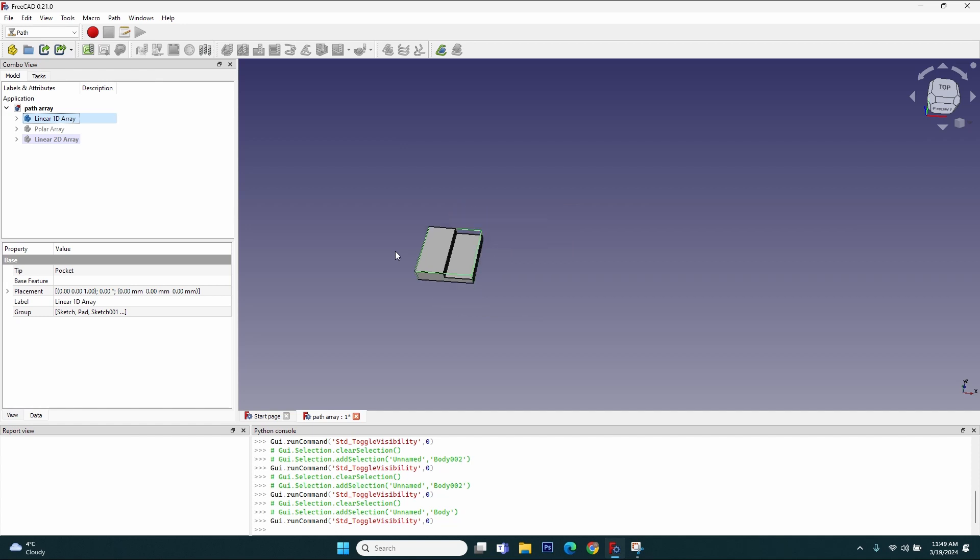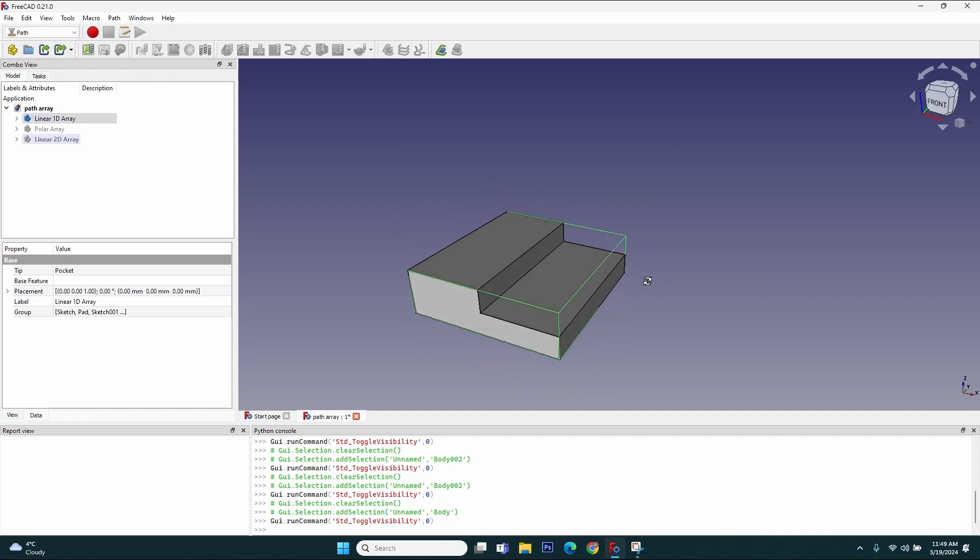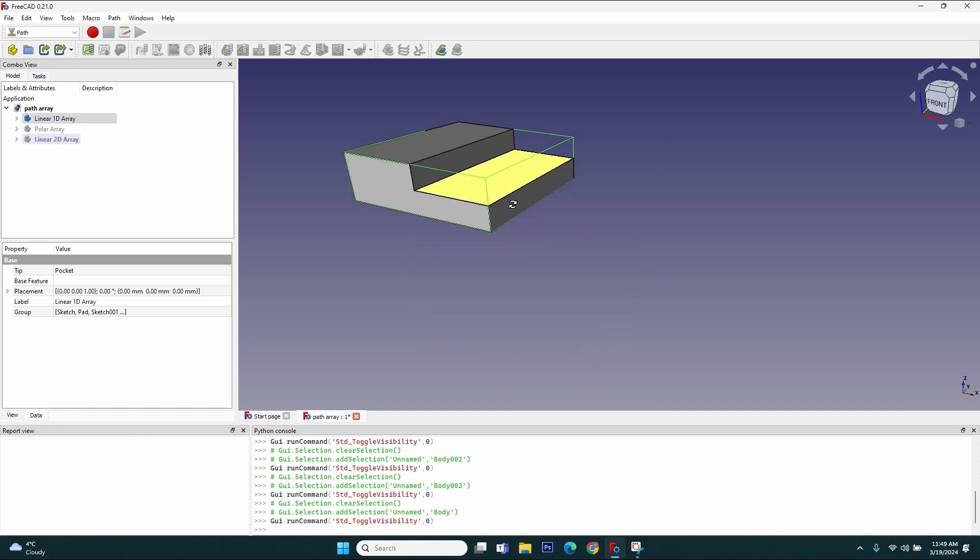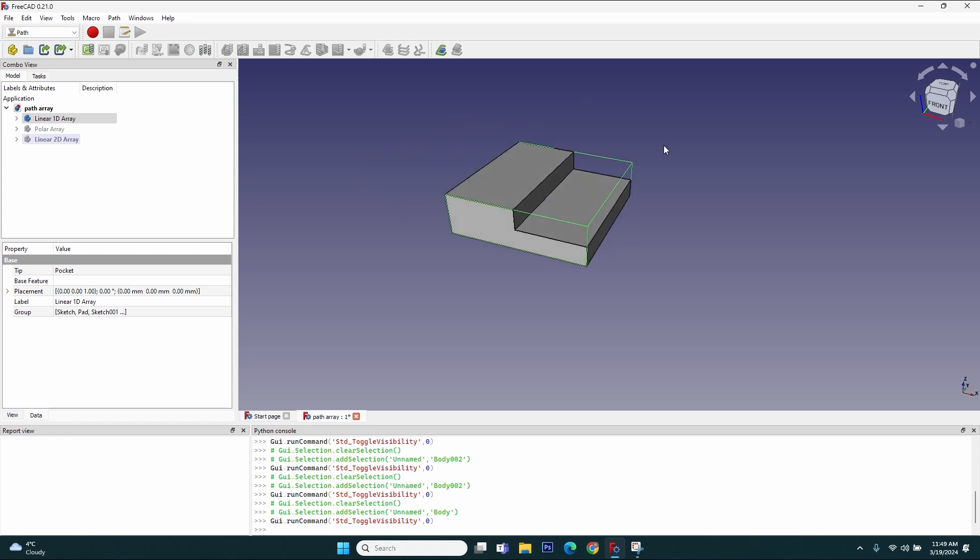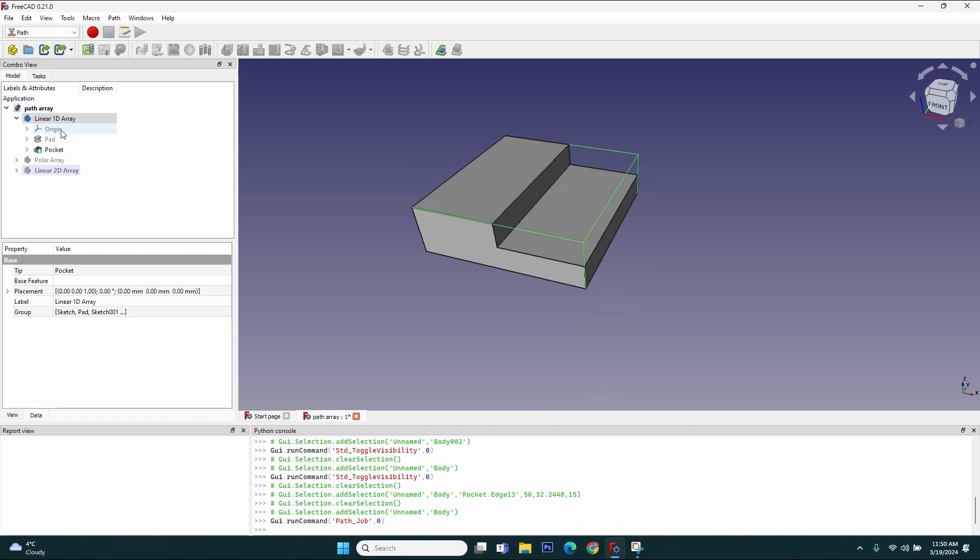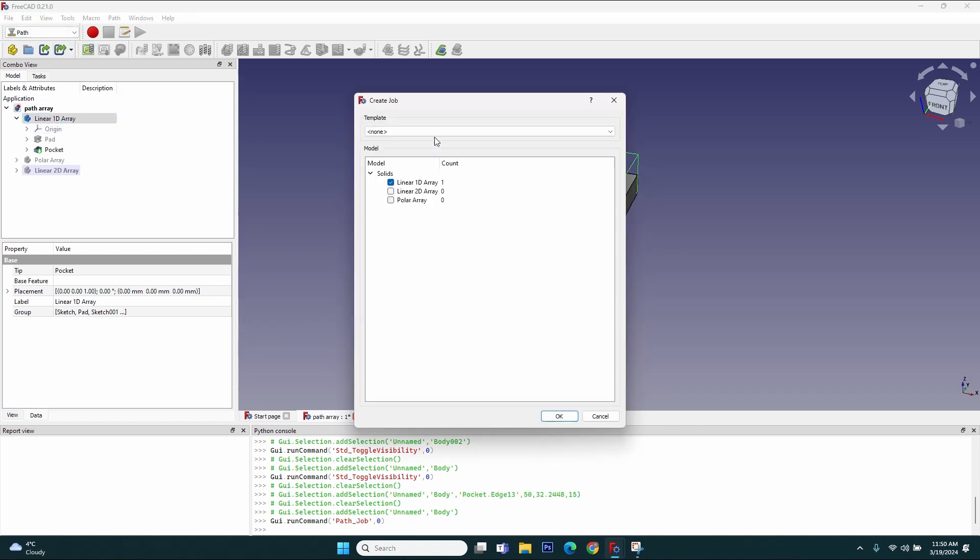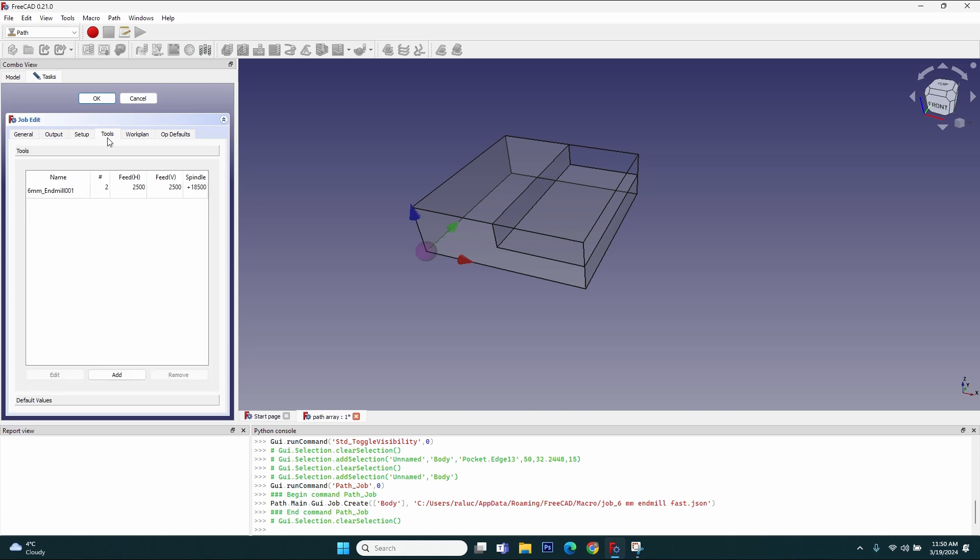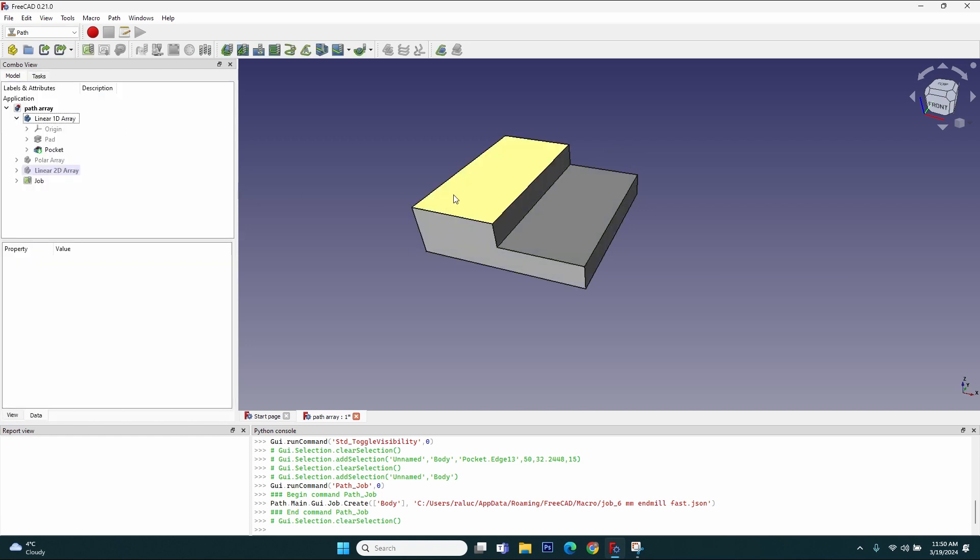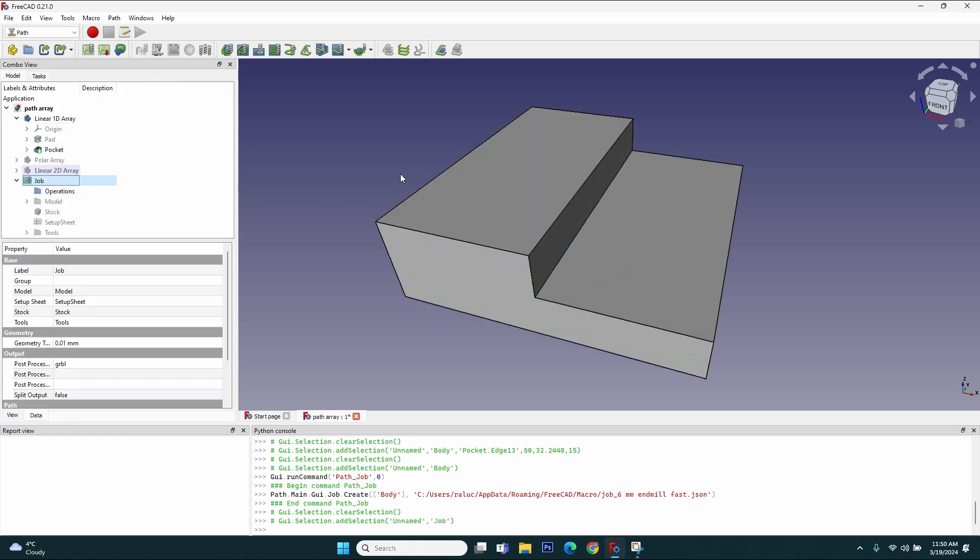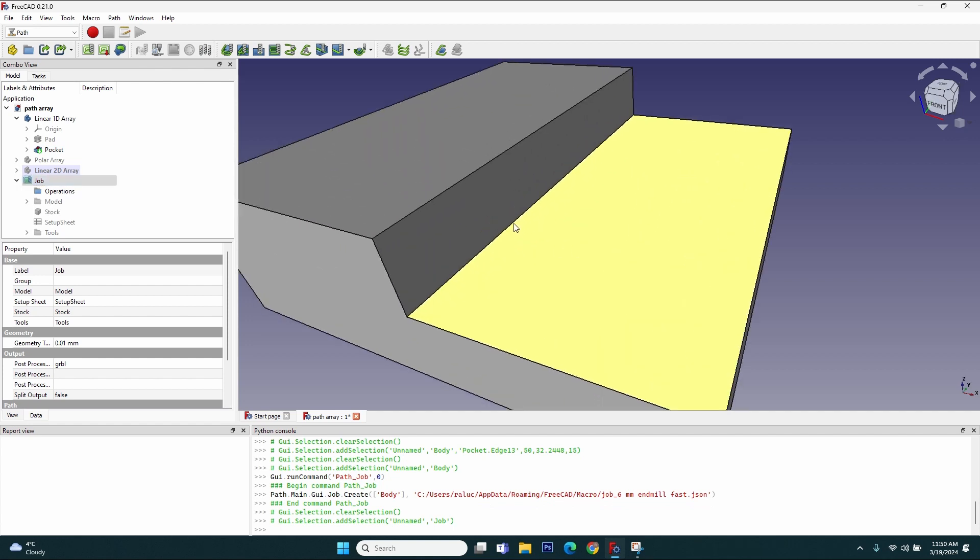Let's get started with the first type of operation: the linear one-dimension array. I have this body and I want to mill this cutout, but I want to make several passes starting from the outside and moving to the inside. First of all, let's create a new job. Select the body, click on the new job button, select the template. If you don't have a template just click OK and set the operation. I already have everything set up: the extensions to zero, the tool, the output, and so on.